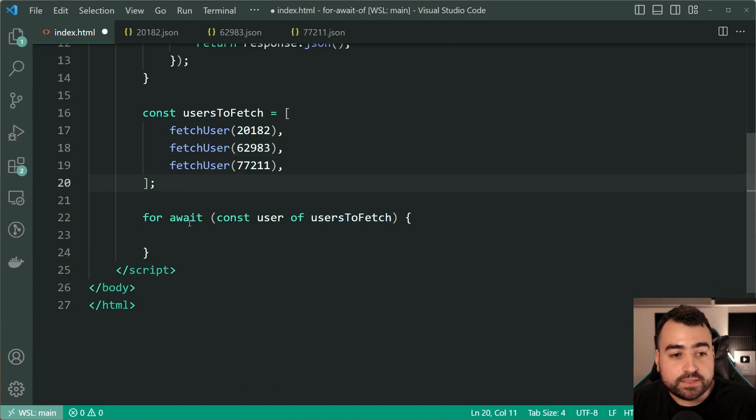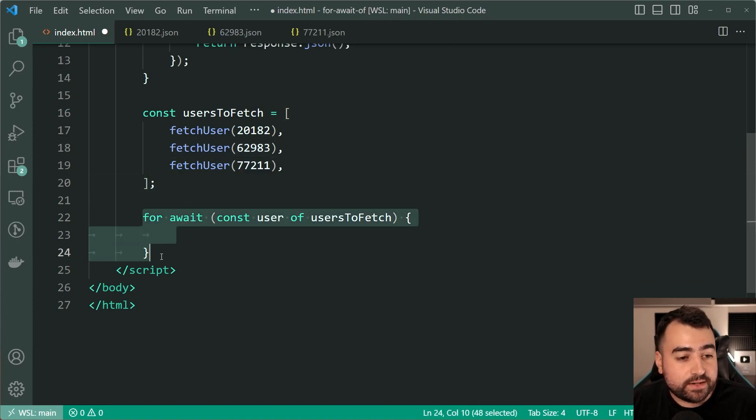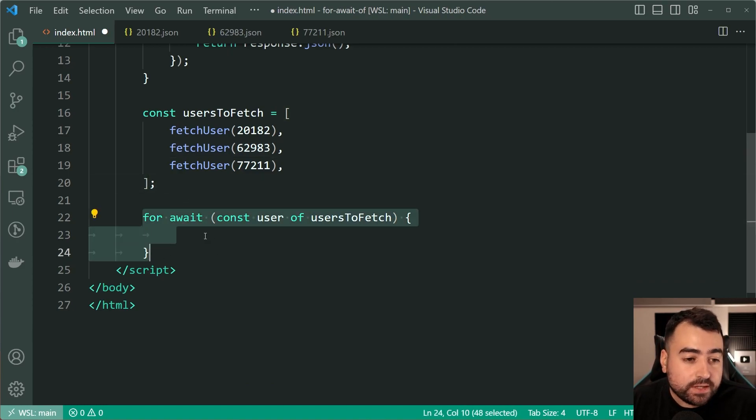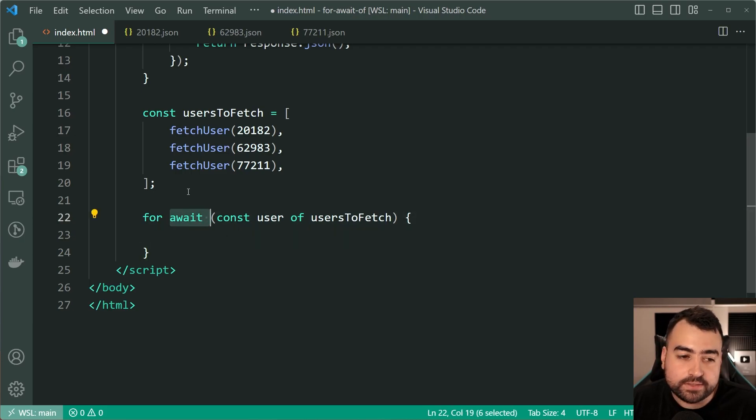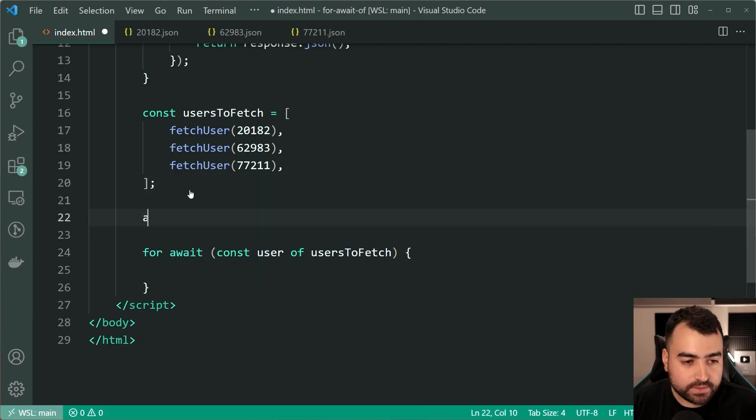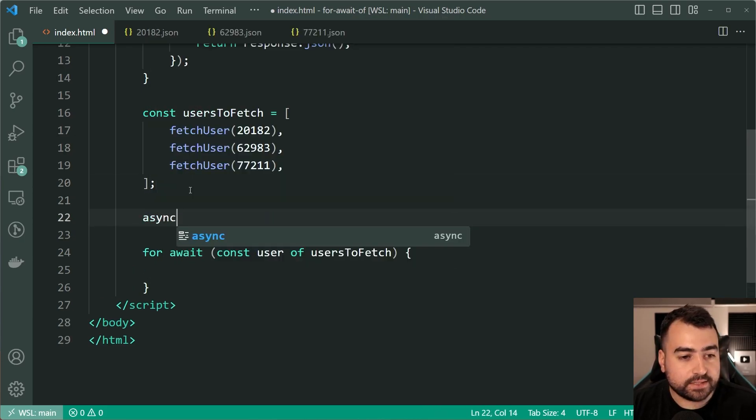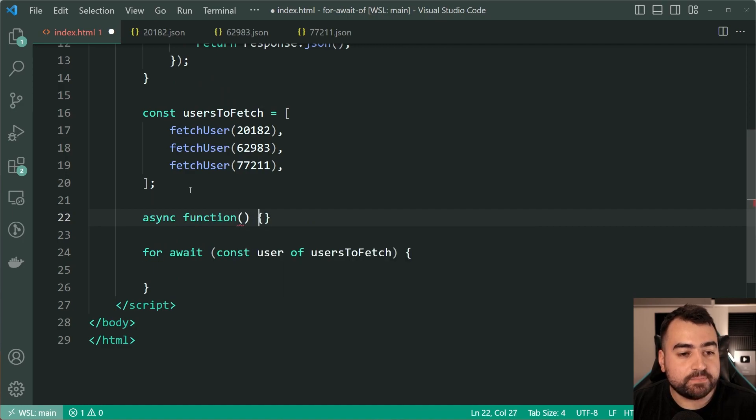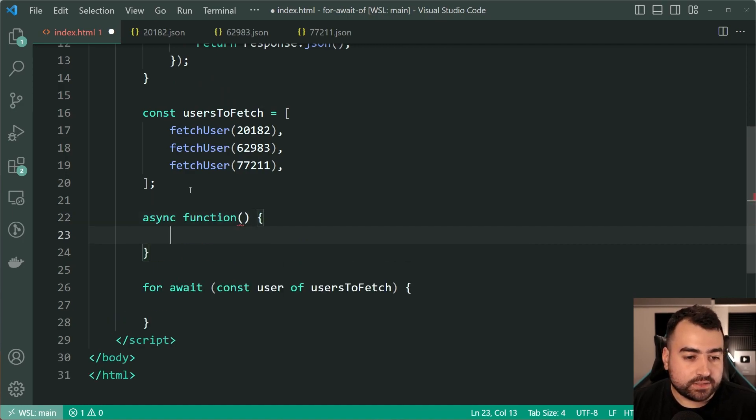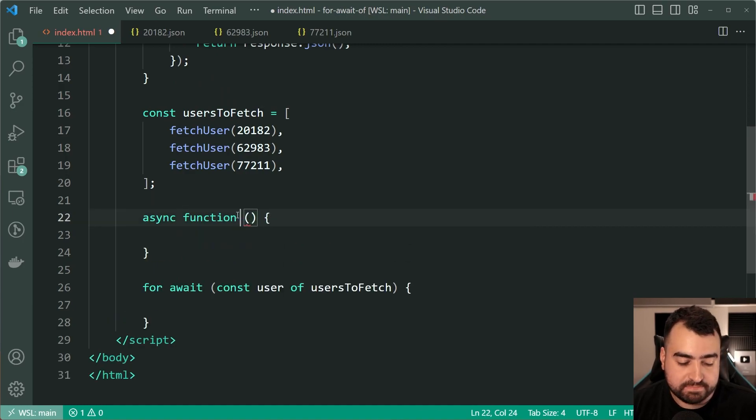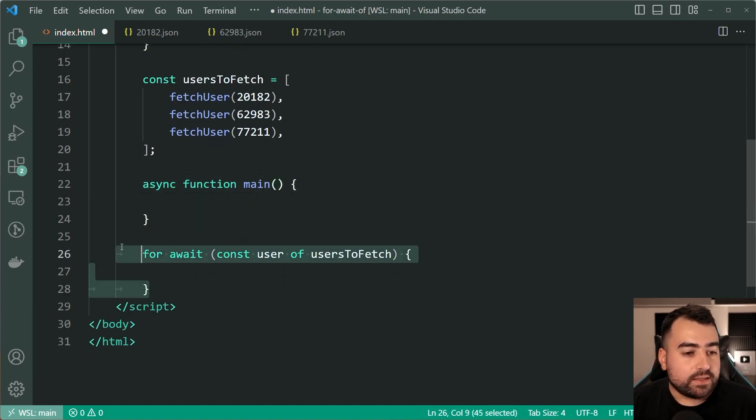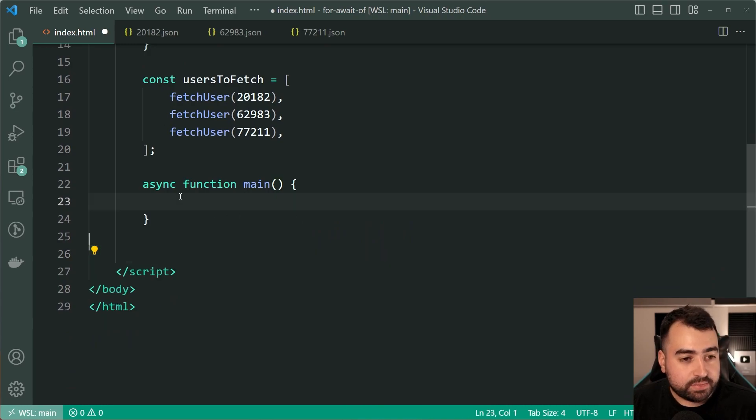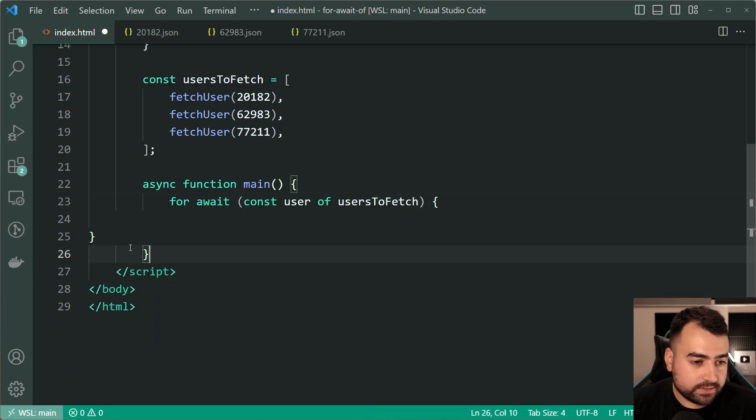So let's place this within an async function to allow the await keyword to be used. So let's say async function here, let's call this function main as an example, then within here place the for loop just like this.